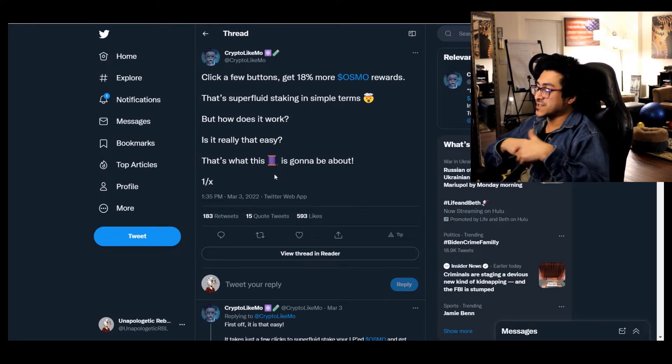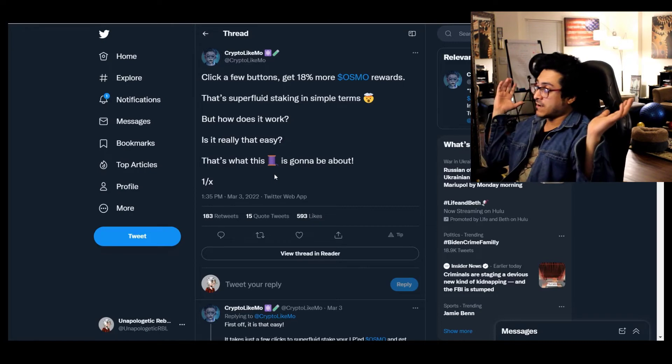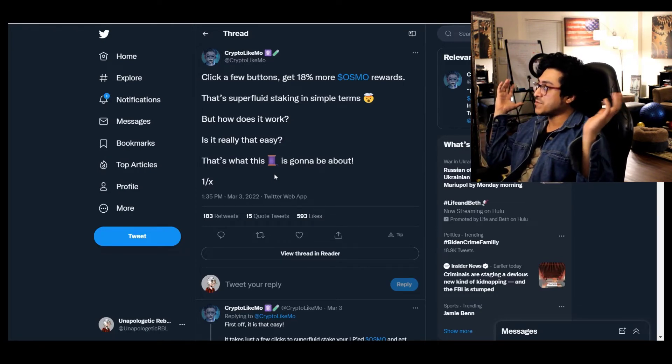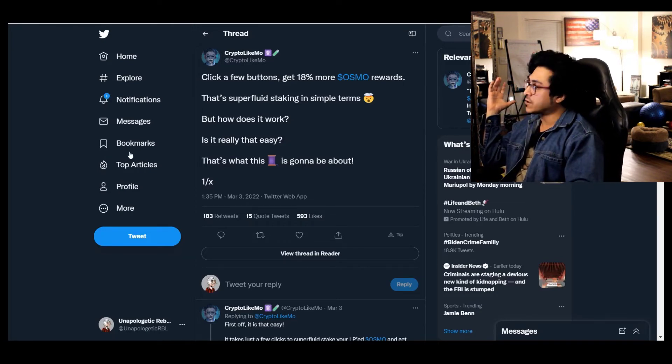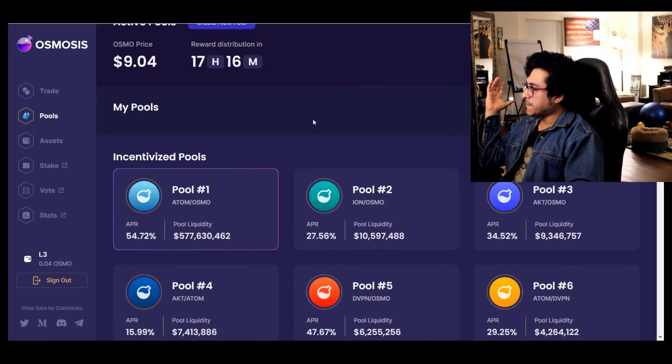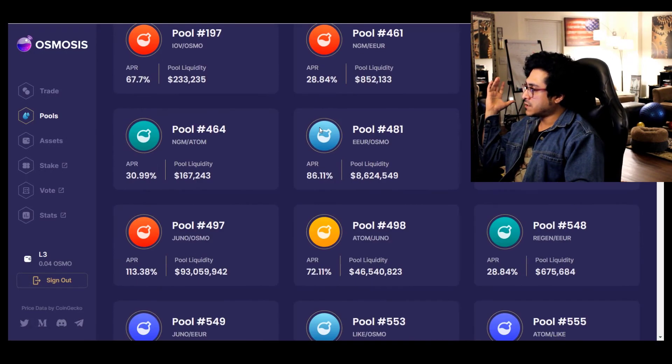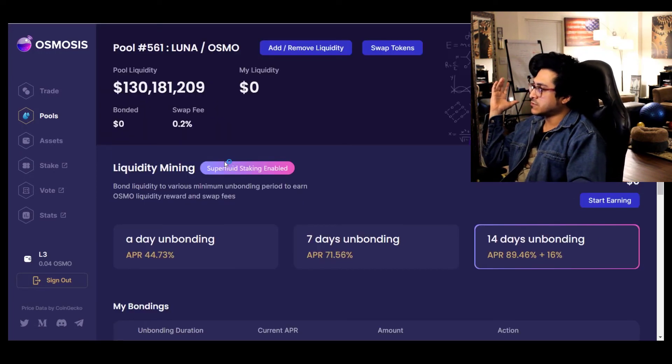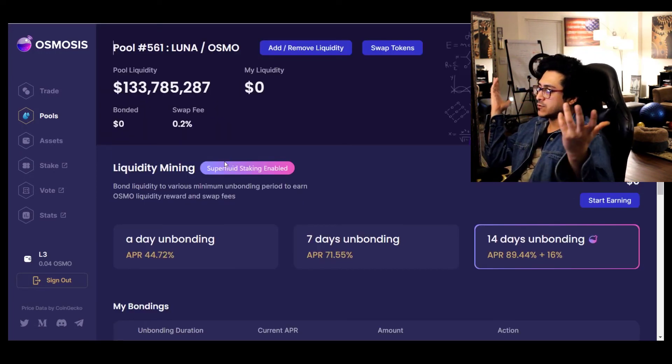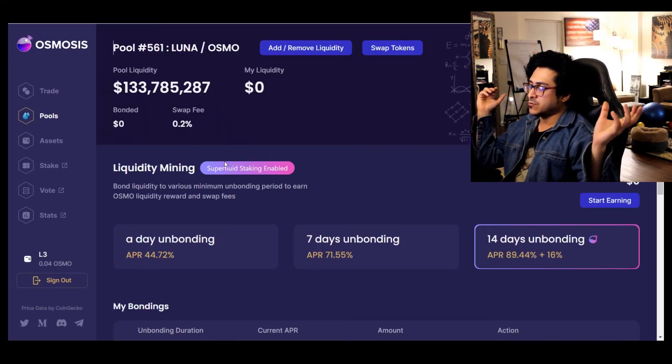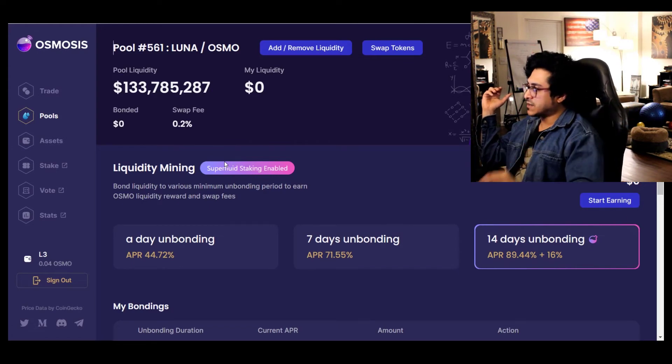Thanks Crypto Liko Mo. But for a pleb like me, I probably have to go through this again to understand. But yeah, if I'm getting more APR I'm happy, I'm a happy camper. All right, so ladies and gents, I started putting, I probably have like six grand into this one LUNA OSMO because I love LUNA.